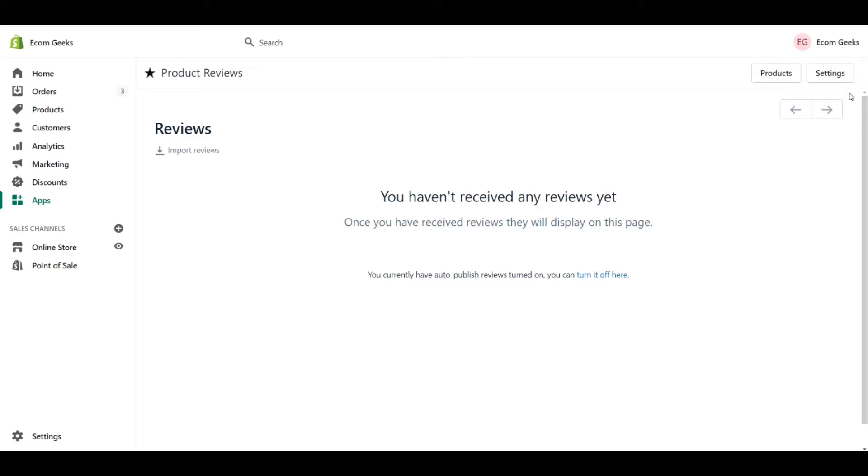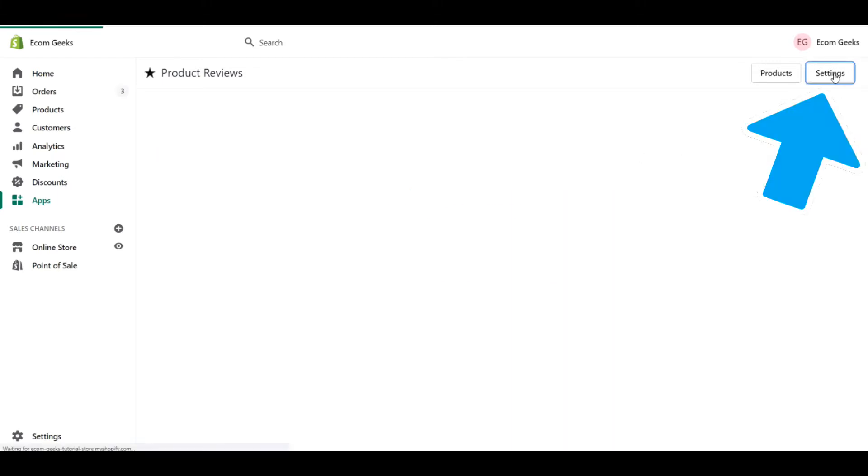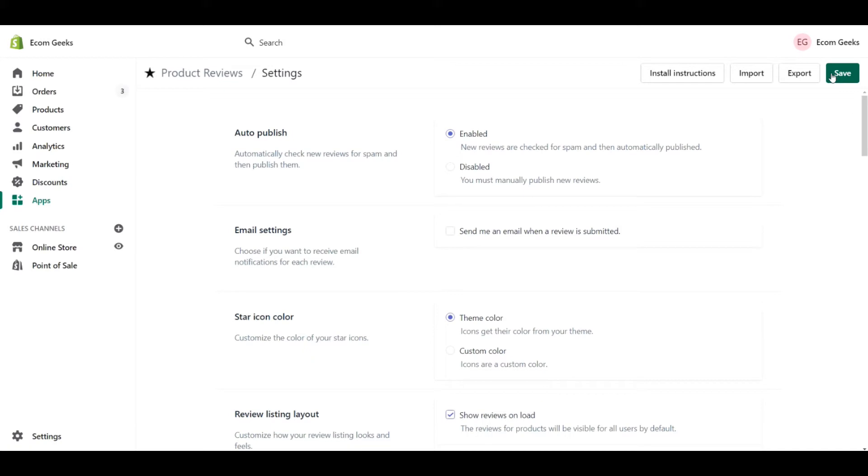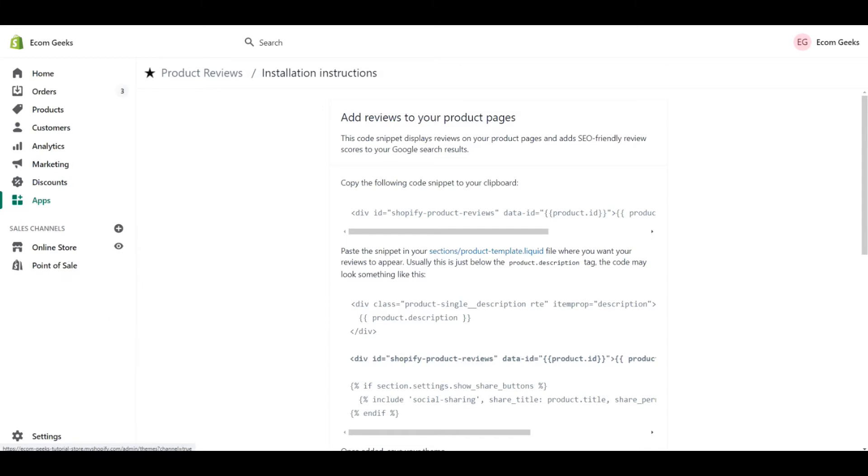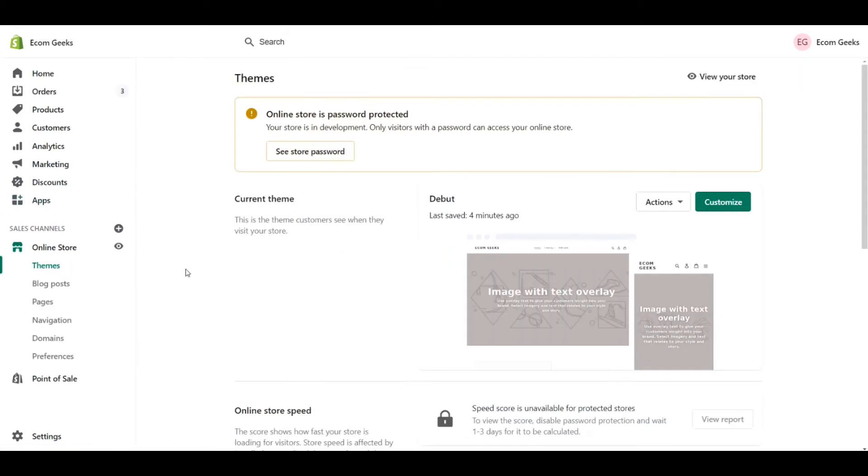First off within the app, we're going to click on settings and then install instructions. In a separate tab, I'm going to open our online store. By default, this will bring us to our theme section. Now let's make sure that we can edit our code without the fear that we're going to mess up our website.